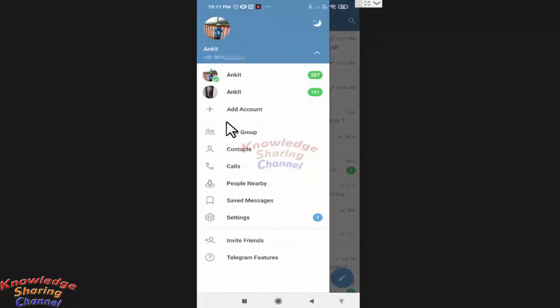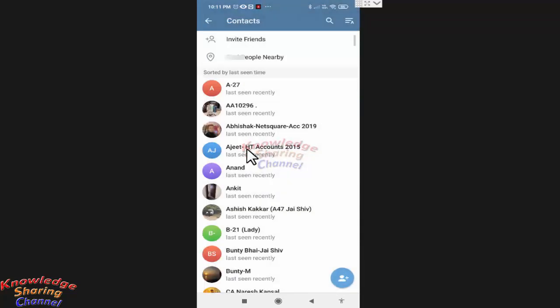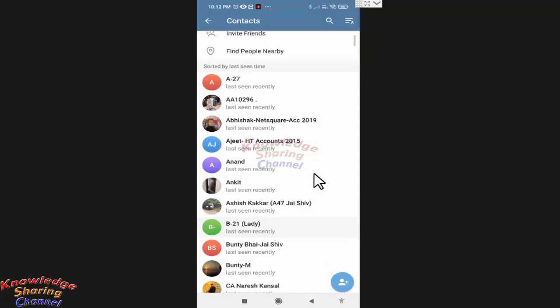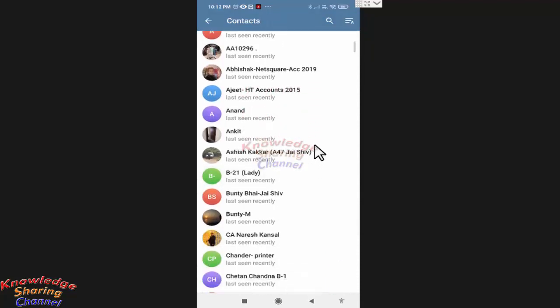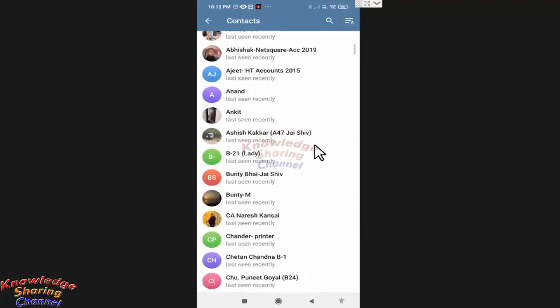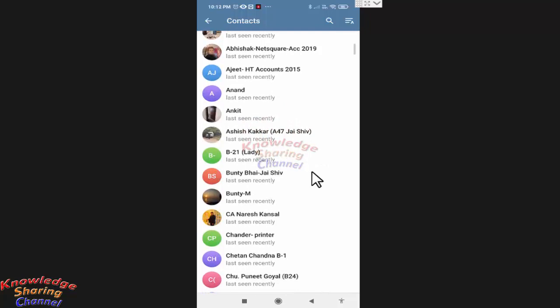Now here from the list of contacts, select the contact you want to delete. For example, I want to delete this contact.